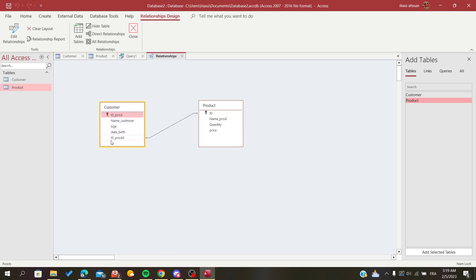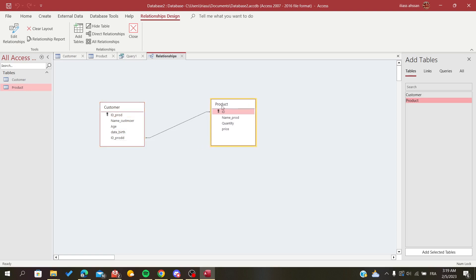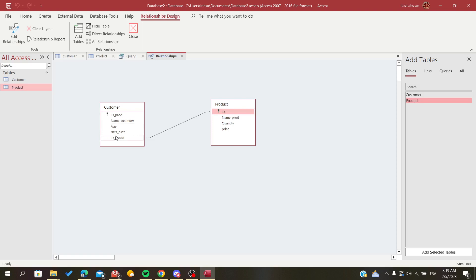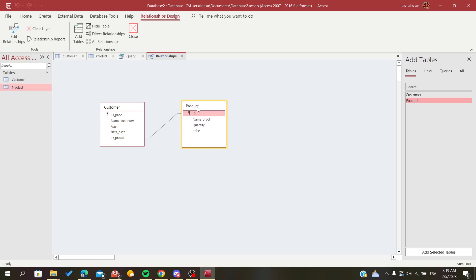Then you will need to have a secondary key that will be related to the primary key for the second table. In my case here I have this ID of product, just an example, a random example to show you. Here I have the ID of the product. It should be, yes, this is my secondary key and it will be related to the primary key of this table.